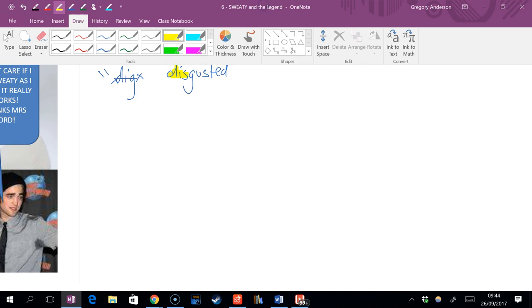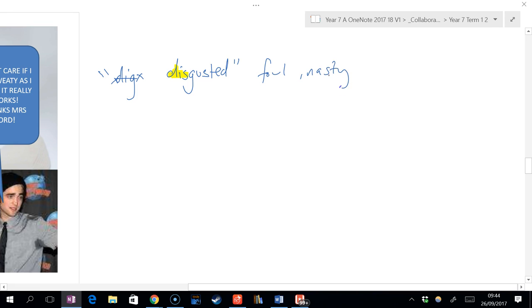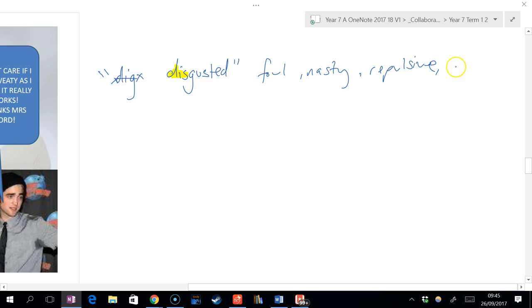Okay folks, so we got disgusted, right? Now we can just start saying some connotations of disgusted. What are some connotations of disgusted? Go. Foul. What else? Nasty. What else? Repulsive. Good. What else? Very upset. Good. A good word for very upset is distraught.